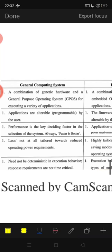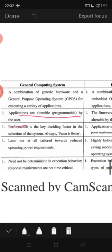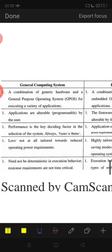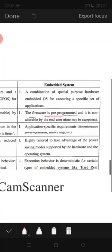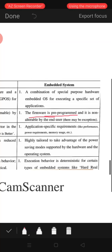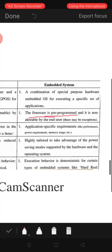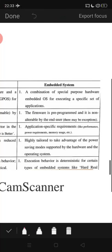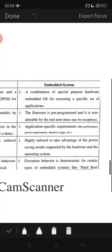Second difference: in general computing systems, applications are programmable by the user — one user writes one program, another writes a different program. But in embedded systems, the firmware is pre-programmed. A washing machine or ATM is pre-programmed to do that work only, not other work. It is non-alterable — you cannot make a washing machine behave like an ATM or vice versa. End users cannot change that. It is not alterable by end users.